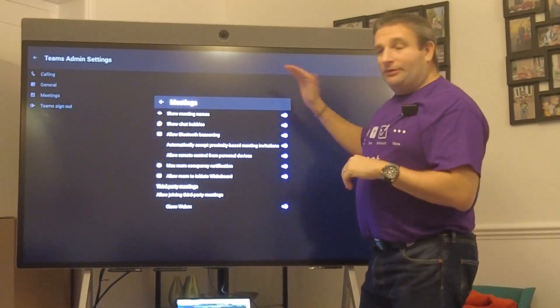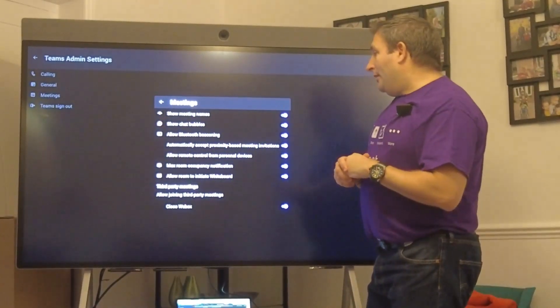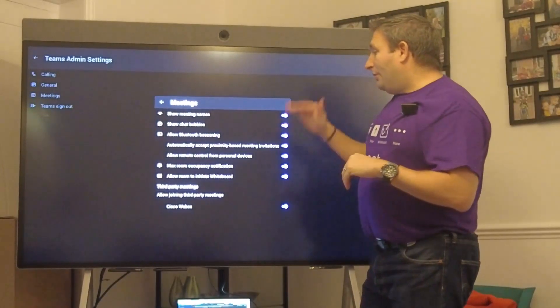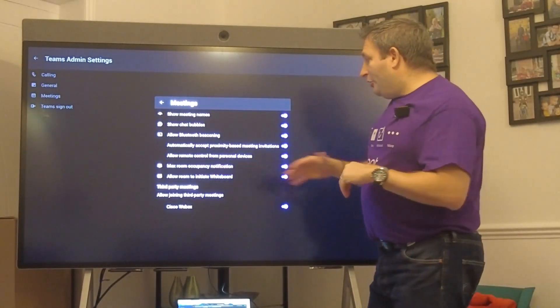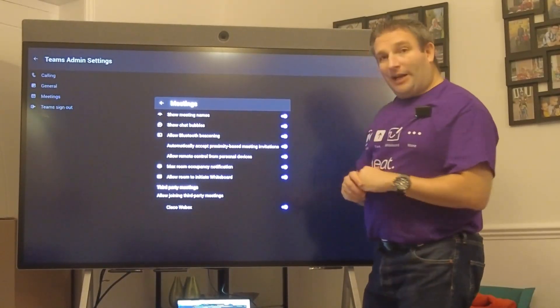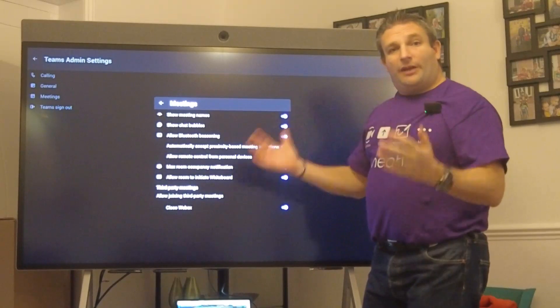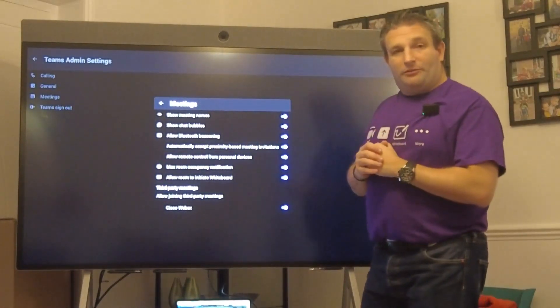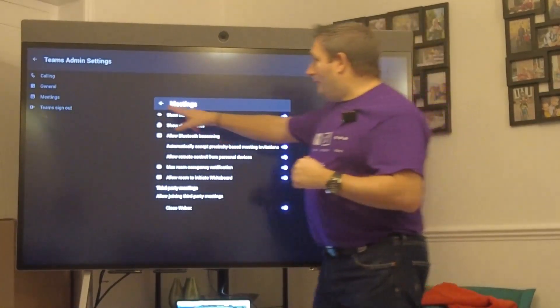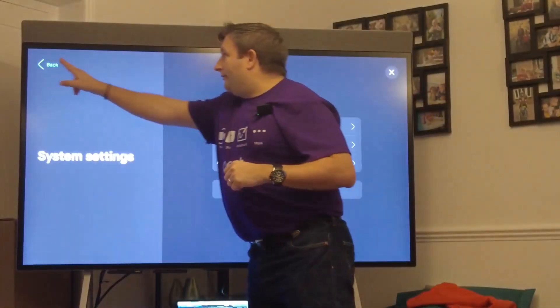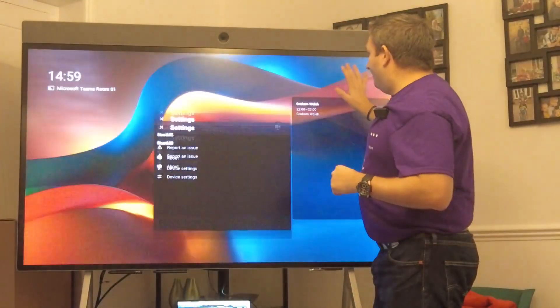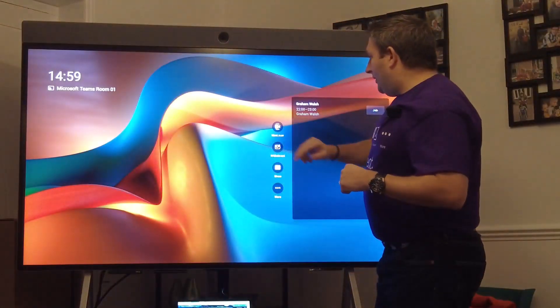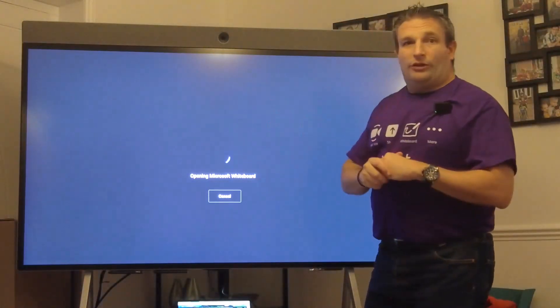Under meetings I have some new options, show chat bubbles that can be enabled or disabled, but also I've got allow room to initiate whiteboard. If I turn that off then that would take away the whiteboard from the home screen.